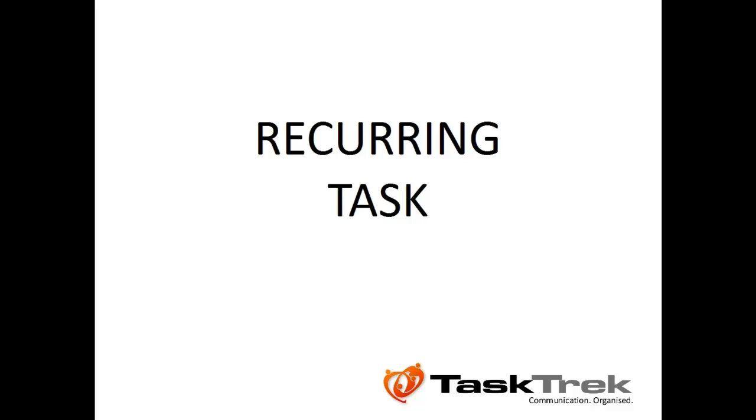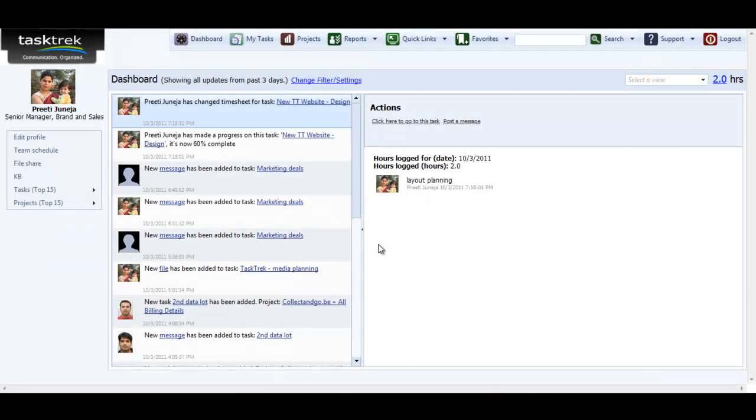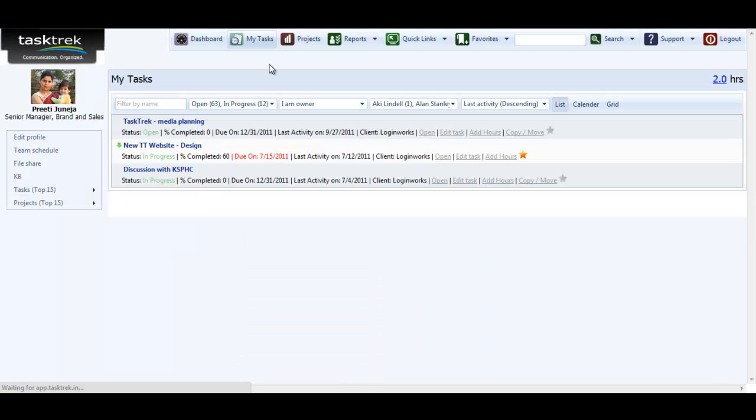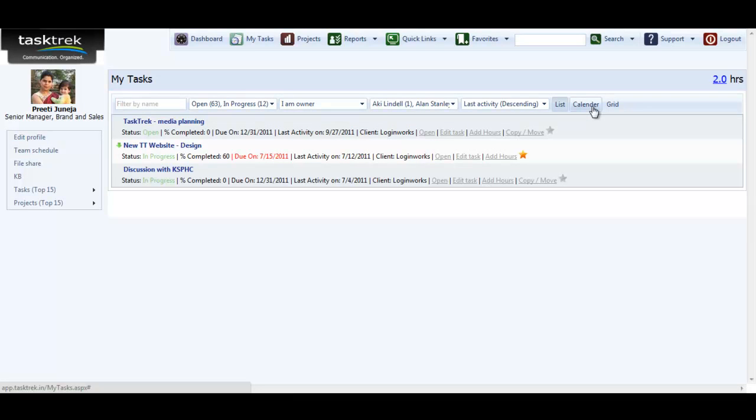Welcome to Tasktrek. You can mark your personal task or appointment on MyTask calendar. Go to MyTask. Click on the calendar view.